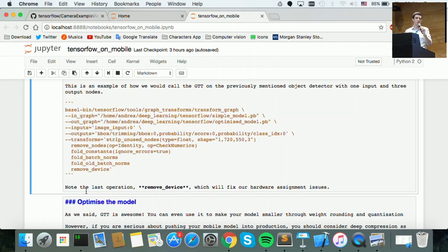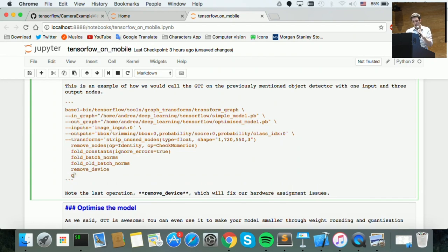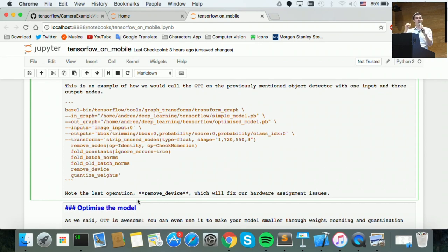For example, you can strip unused nodes, strip identity nodes, fold batch norms, and remove device assignments — the basic stuff you really want to do to deploy on mobile. GTT can do even more advanced stuff: quantization and weight rounding. If you want your graph quantized automatically, you just add one transformation: quantize_weights. Running this command you'll get your original graph transformed — constants folded, identities removed, and all weights quantized.